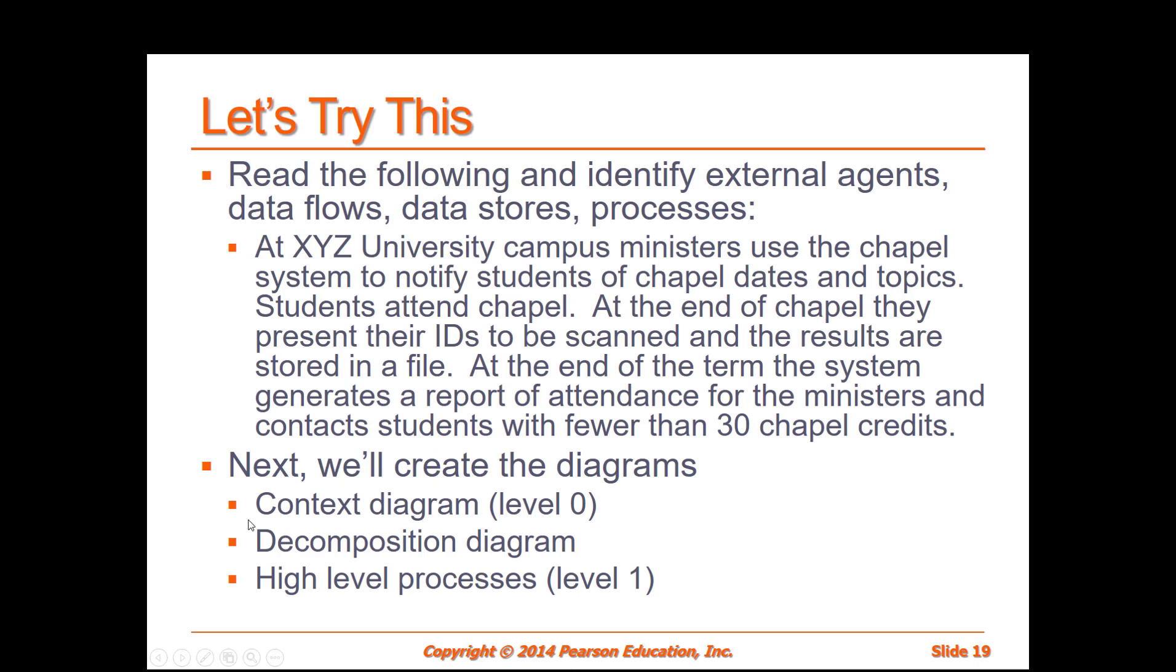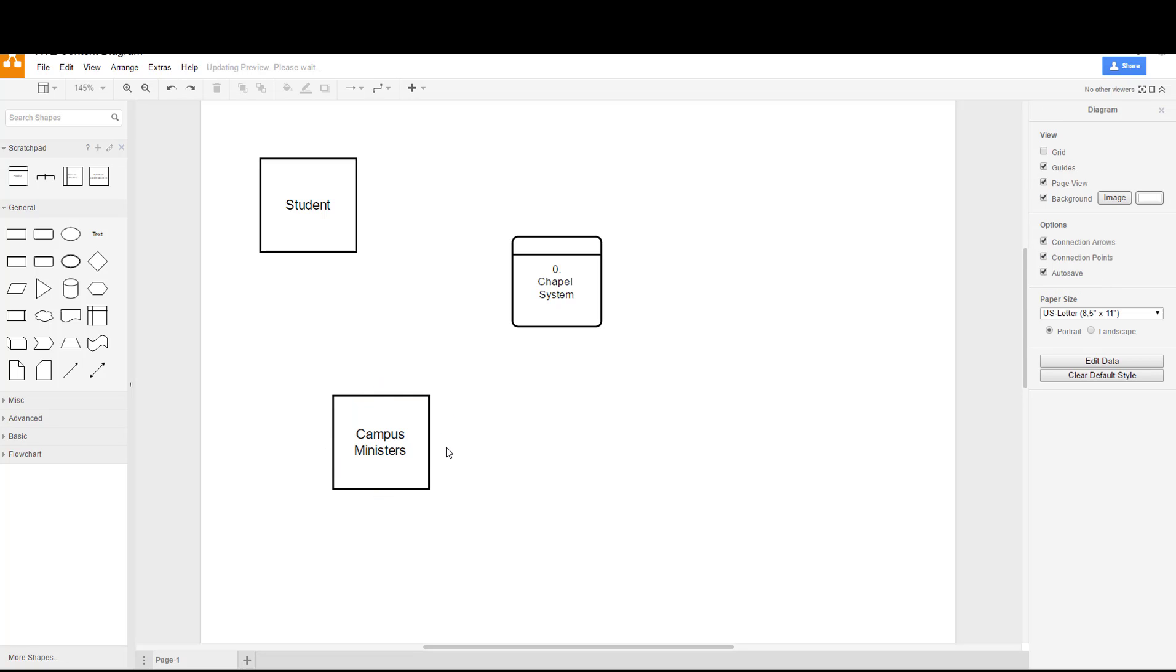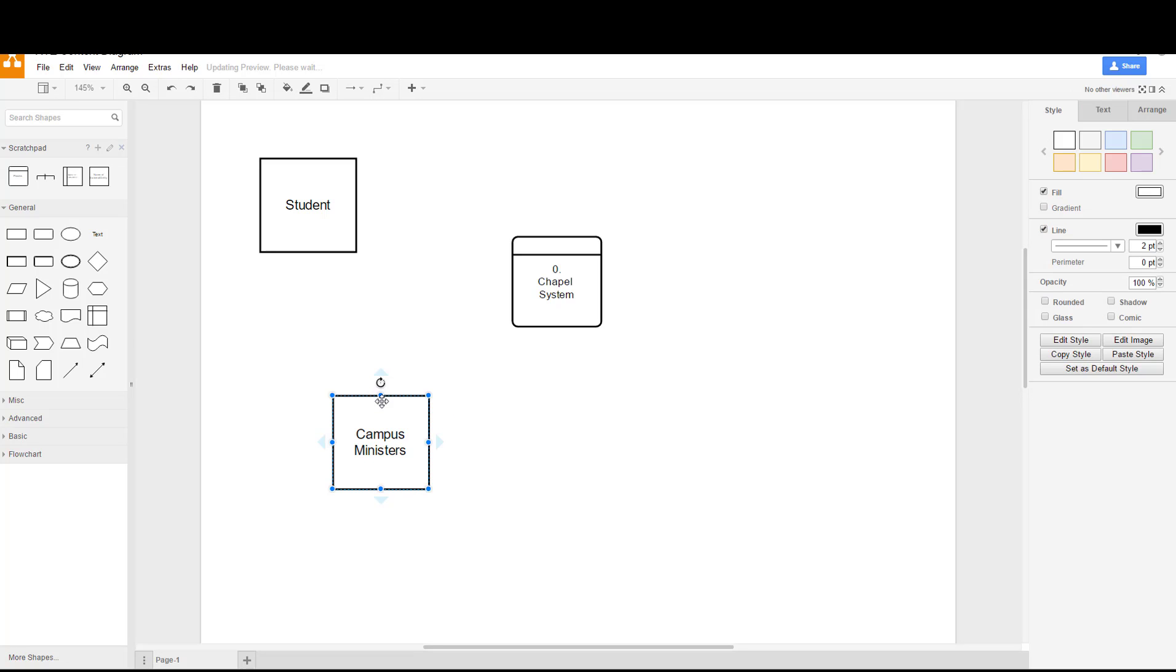Going back to our slide here we have our scenario. Let's see what's going on here. Campus ministers use the chapel system to notify students of chapel dates and topics. So we can go back to our diagram and we know that the campus ministers will send the dates and the topics through the system into the students.